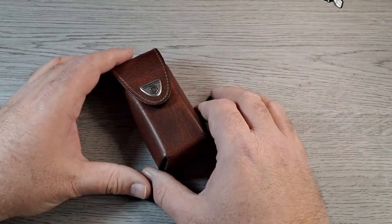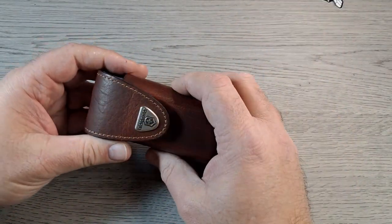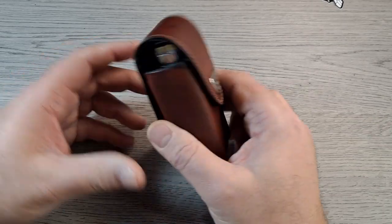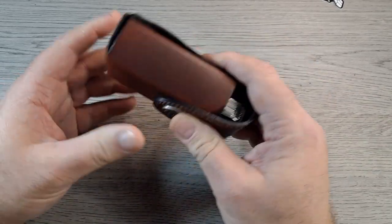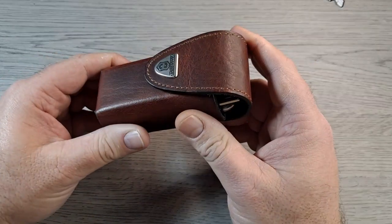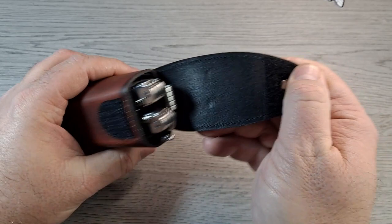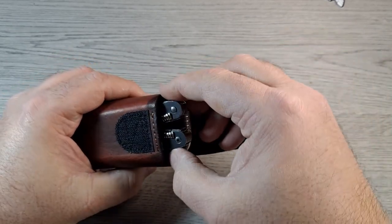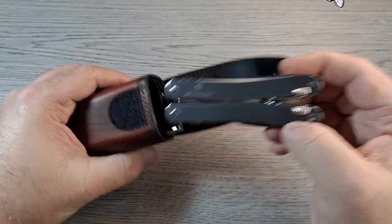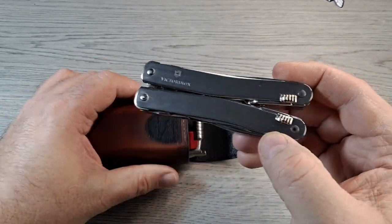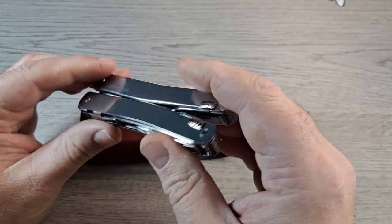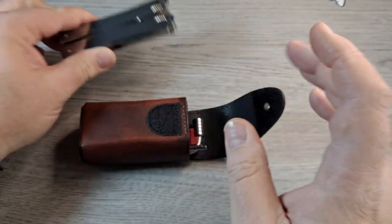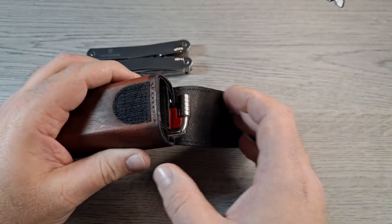Hey everyone, how y'all doing? A real quick video for you today. If you haven't seen it, I did an unboxing of this Victorinox Swiss Tool Spirit X and it's pretty cool, let me just say that.